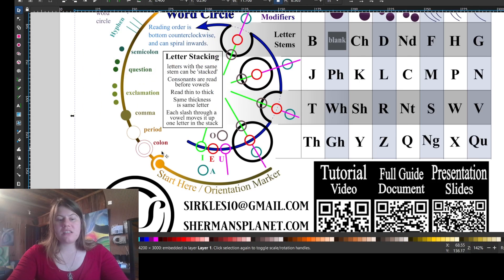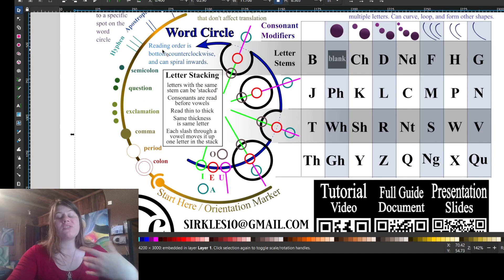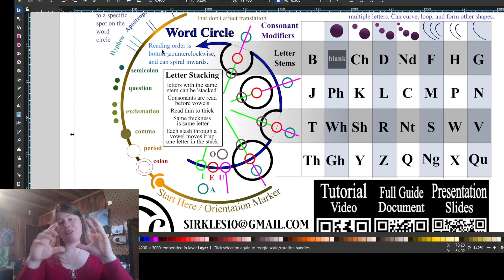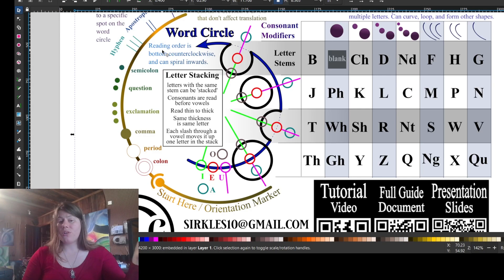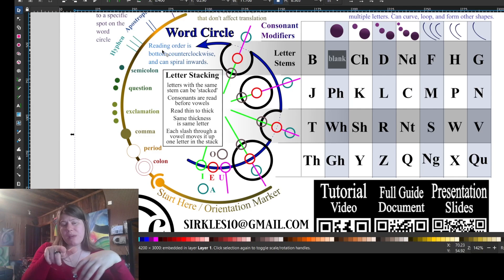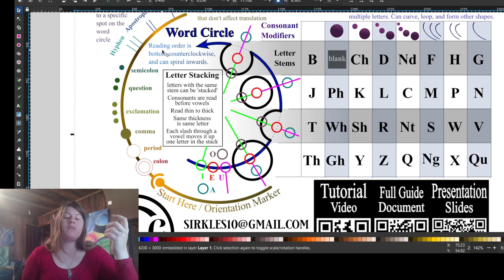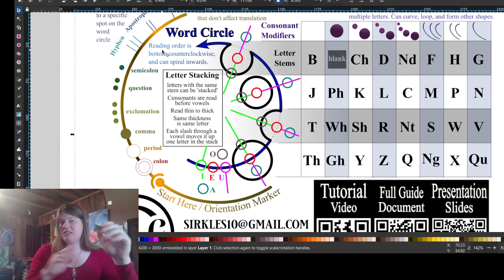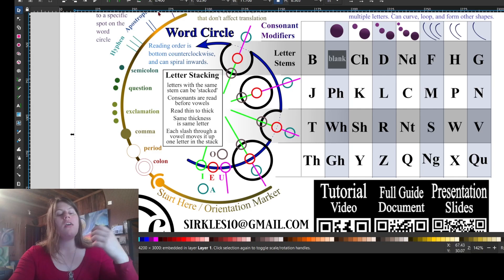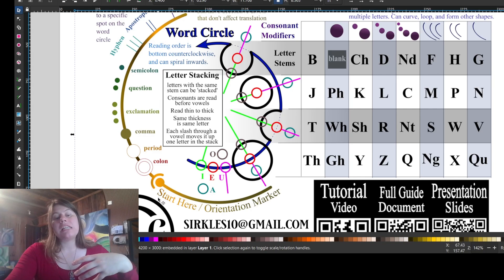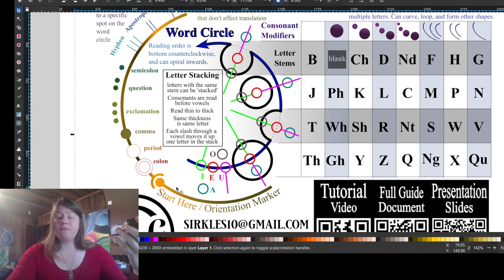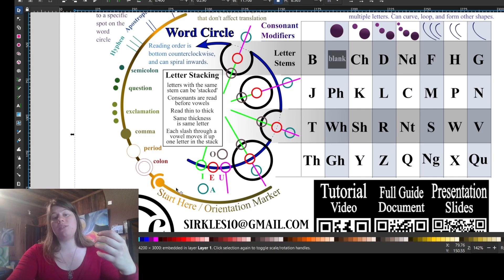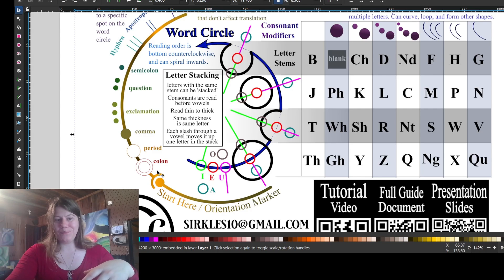Then there's this start marker, which is optional. If you have the reading order in the typical bottom counterclockwise fashion on a design that will be oriented with a top and a bottom, you don't need your start marker. You can put that there if it's something that will spin, like a sticker, or if it's something that will have multiple start places if you're writing a poem or something. You can use the start marker as a bit of a roadmap.